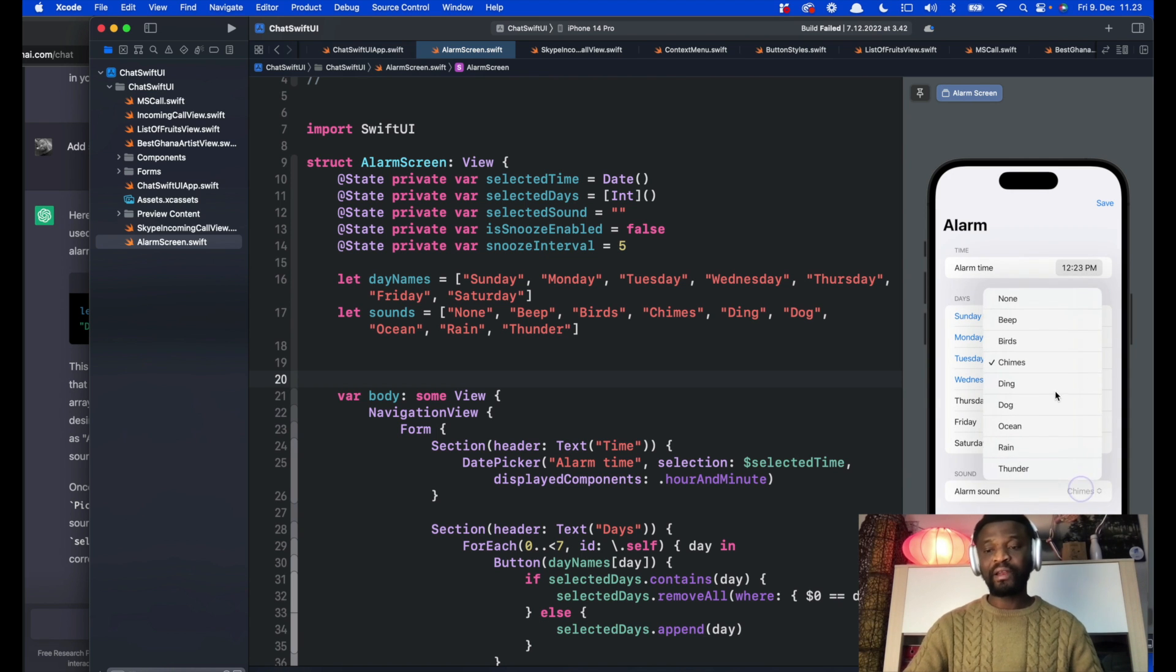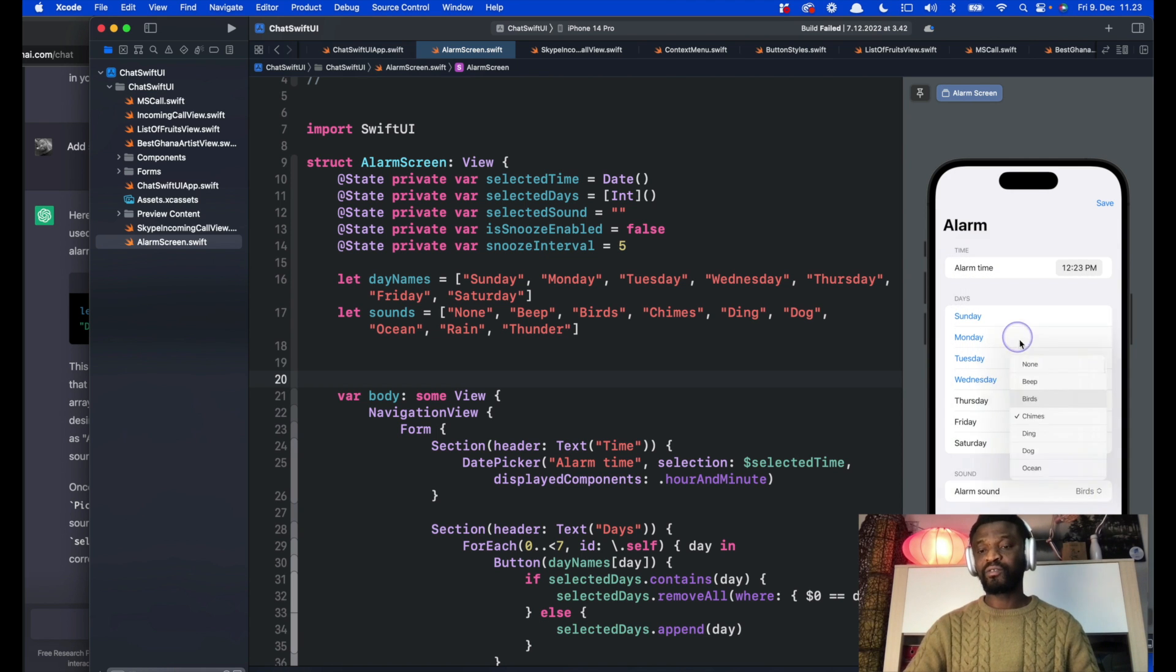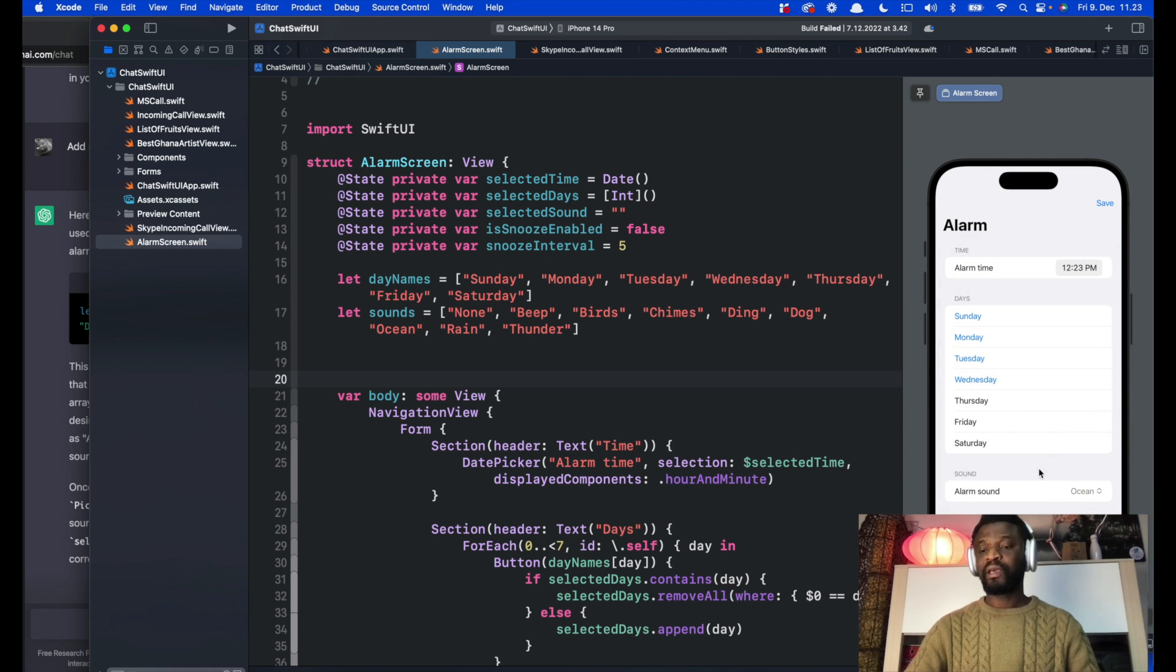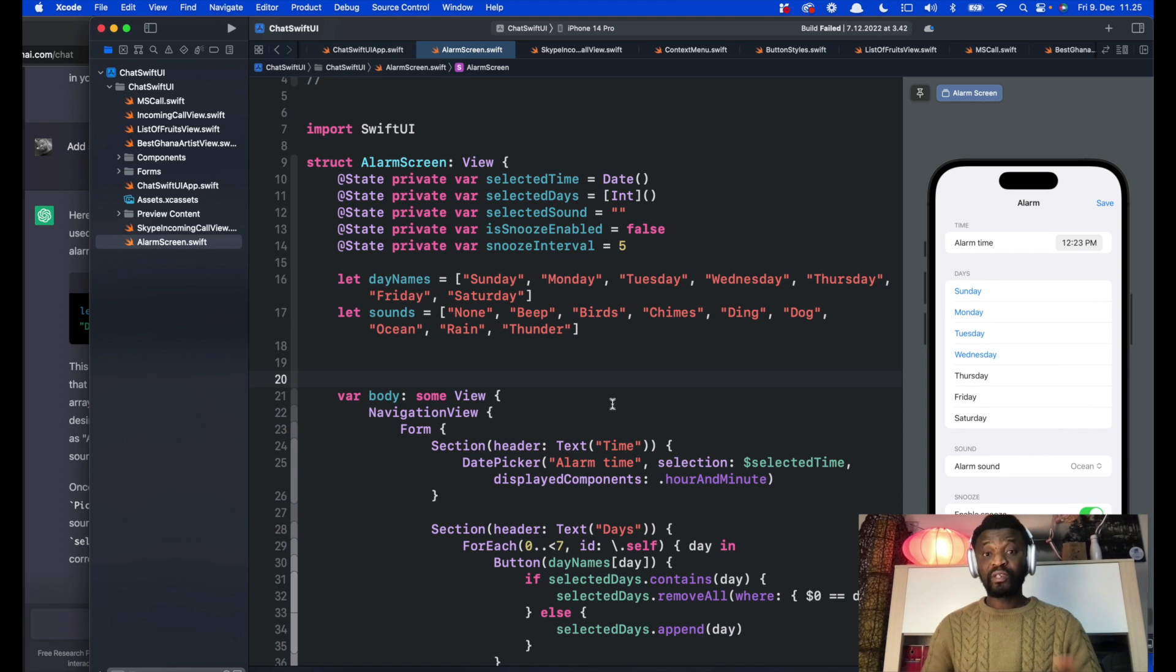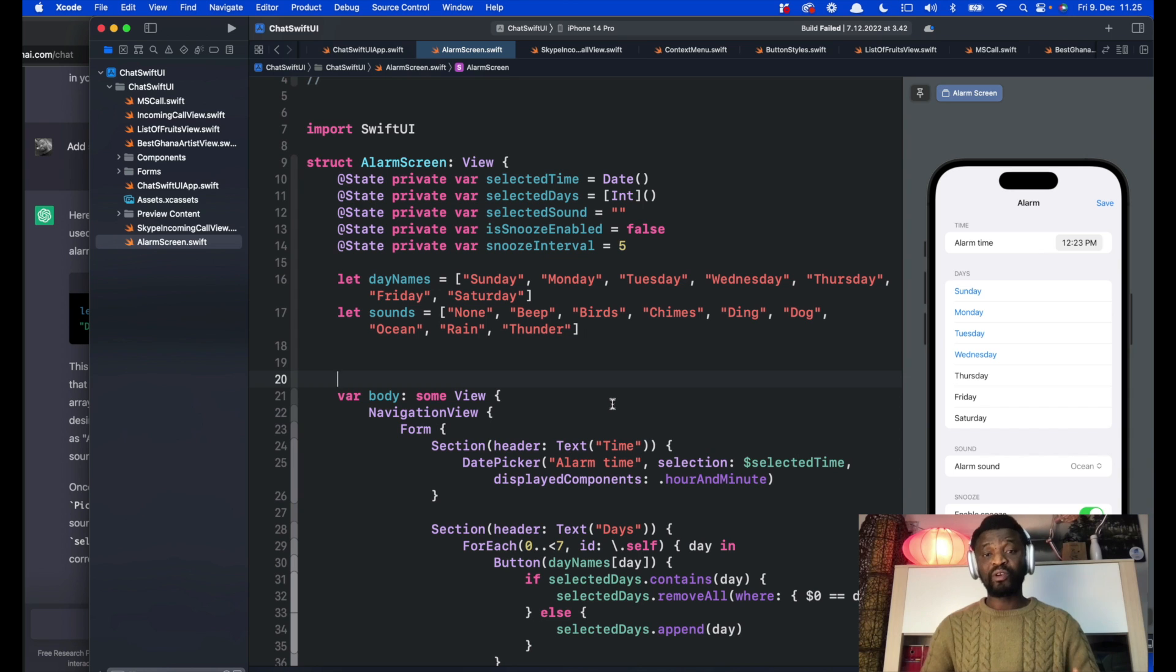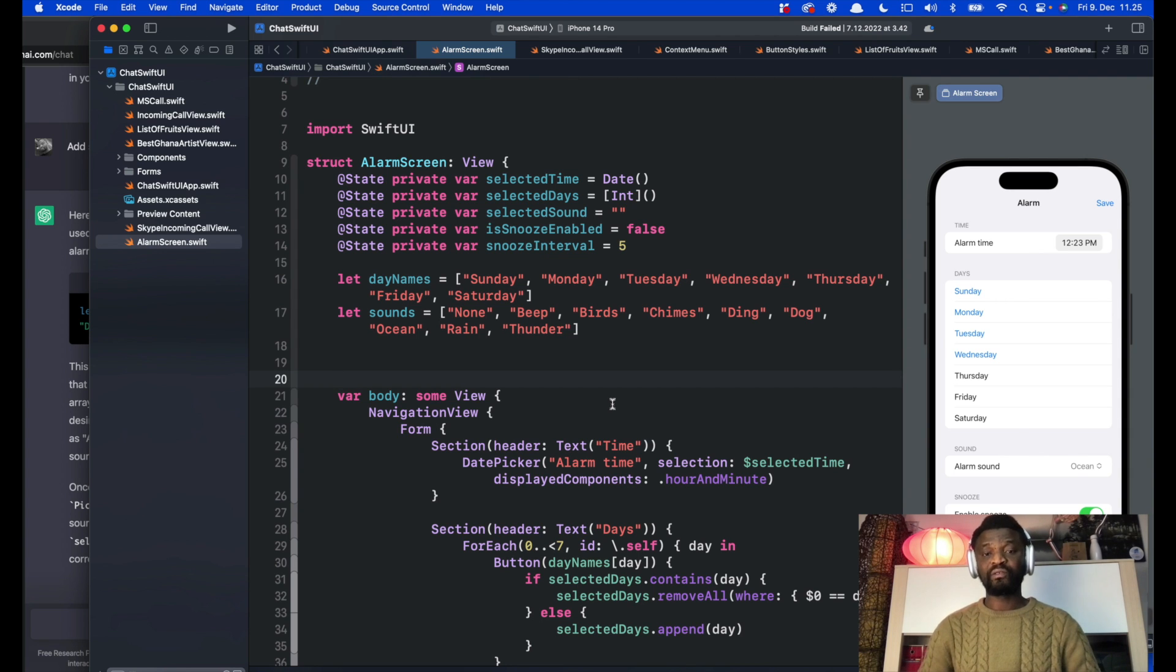I haven't added any sound so it doesn't play anything. It also has this toggle. This is just one use case whereby you can use ChatGPT to enhance your productivity as a developer. Thanks for watching.